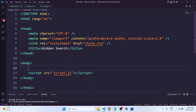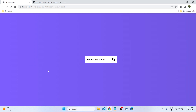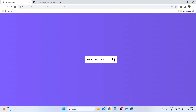We will start with the HTML code. We will create a form element that will contain our search bar. The form will be hidden by default and we will use CSS and JavaScript to make it appear when needed. We will make the search bar using HTML, CSS and JavaScript.